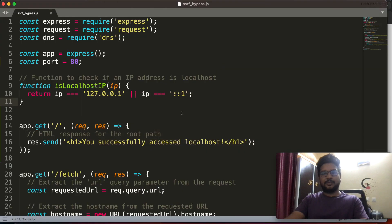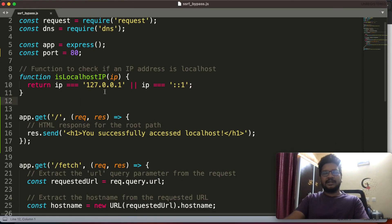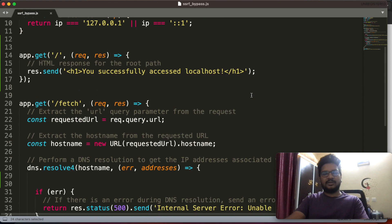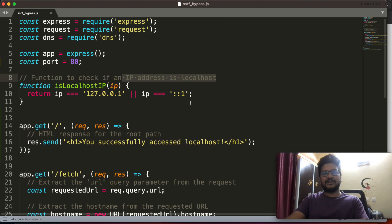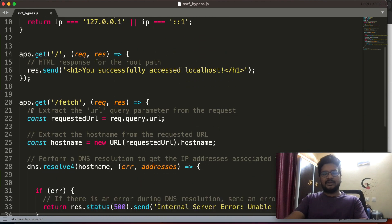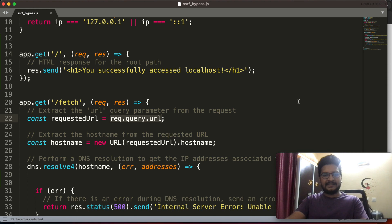So let's see how they protected this localhost. Actually, there is a function to check if an IP address is localhost or not. There is a function definition here.